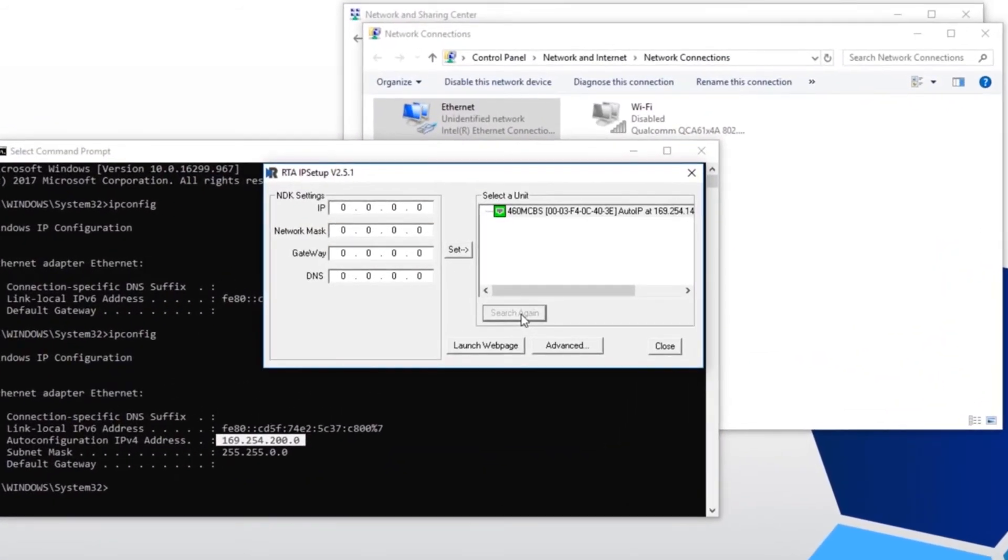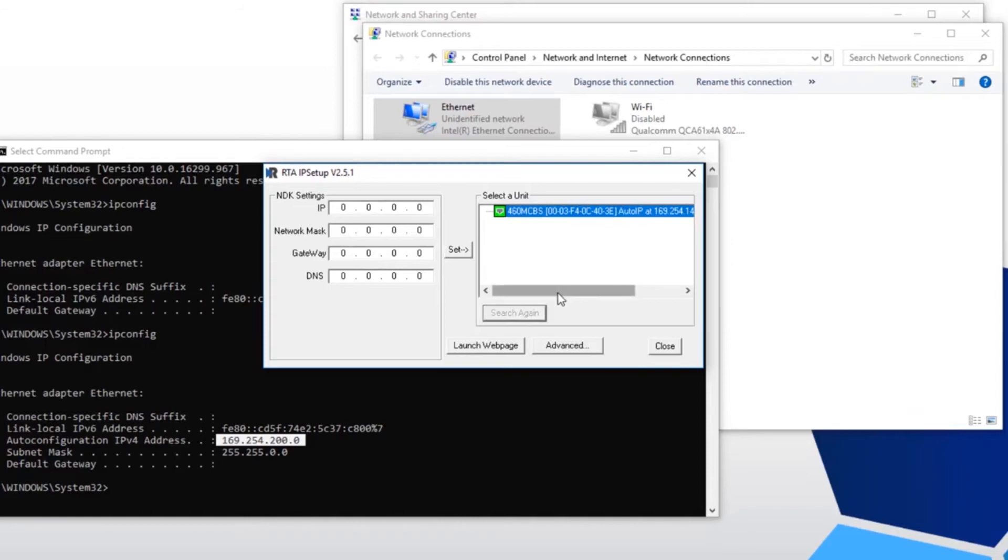Now launch the RTA tool. Now you'll see on the right hand side, under select a unit, your RTA product will be visible with an Auto IP address.